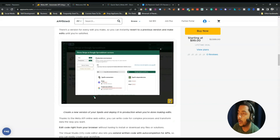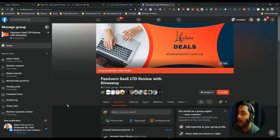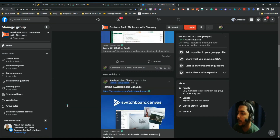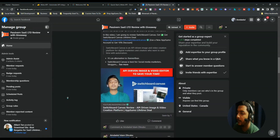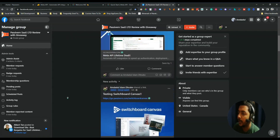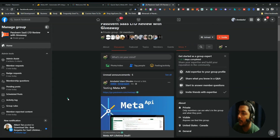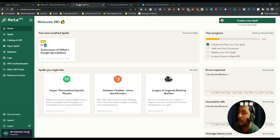Now let's go to the dashboard of Meta API. Before that, I want to let you know that I've created a VIP lifetime deal discussion group on Facebook. If you wish to join and discuss various up-to-date lifetime deals that can help grow your business and personal growth, you can join from there.